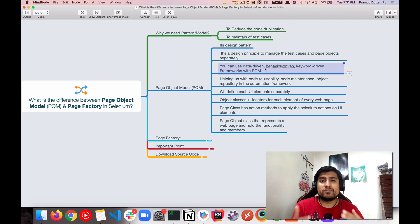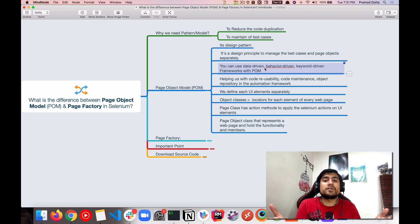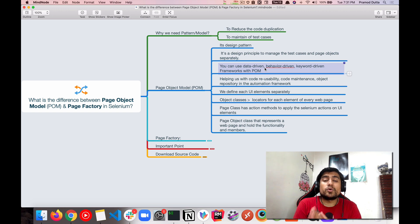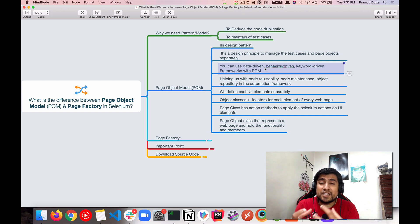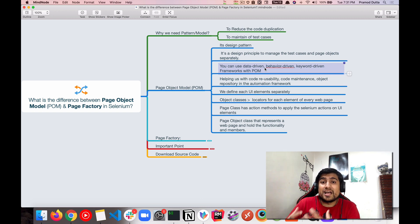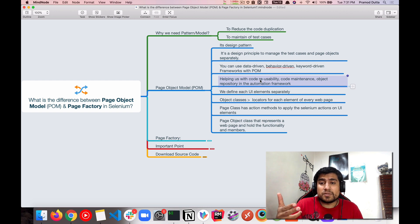An interesting point is that you can use Page Object Model with any kind of framework. For example, if your company is using BDD (Behavior-Driven Testing), DDT (Data-Driven Testing), or even Keyword-Driven Testing, you can implement Page Object Model along with those frameworks. Many teams are moving toward hybrid models that mix BDD and DDT, and Page Object Model works with all of them.